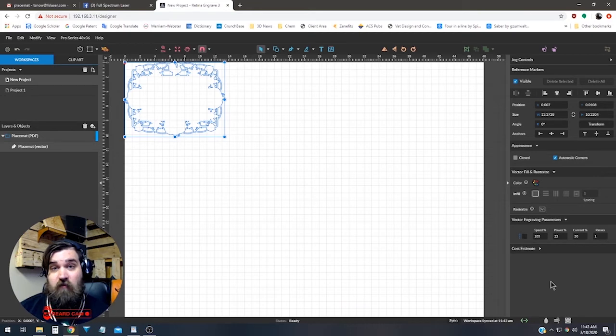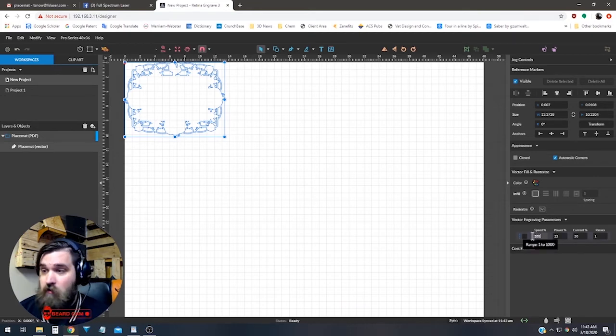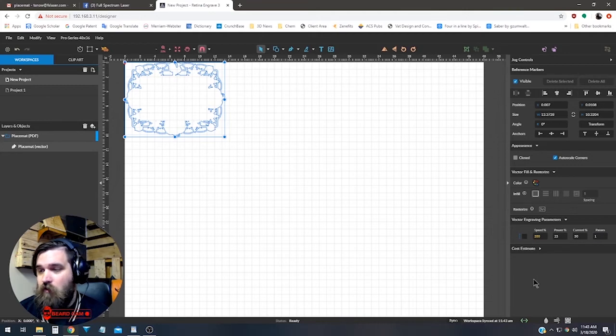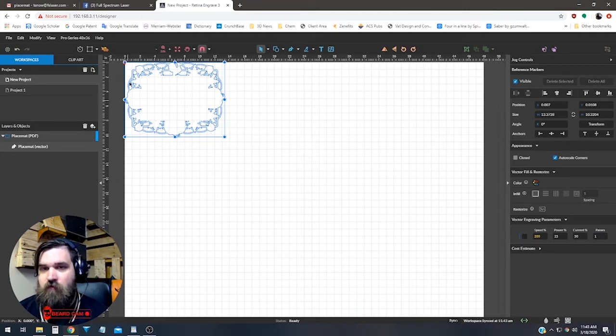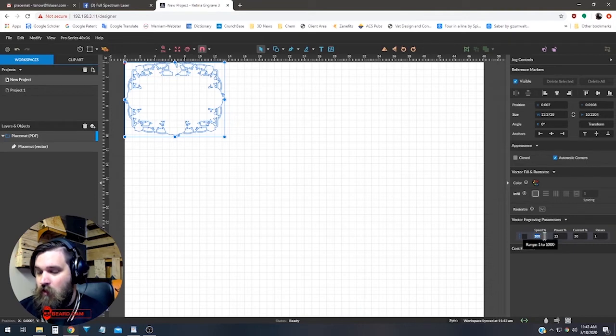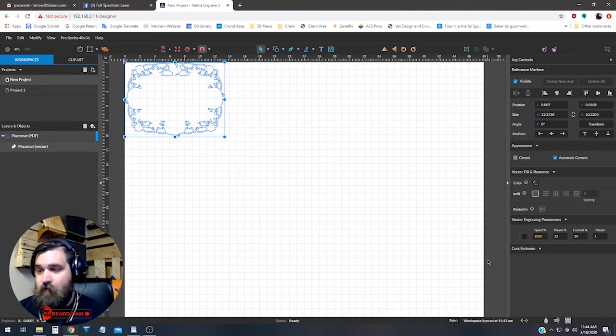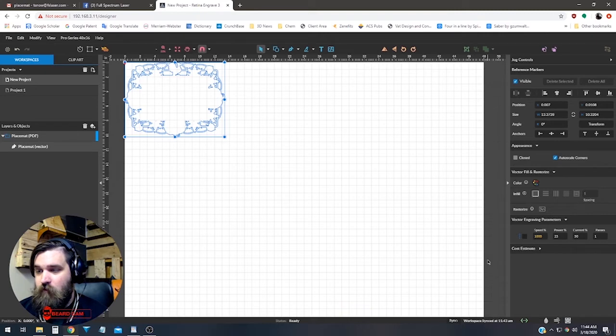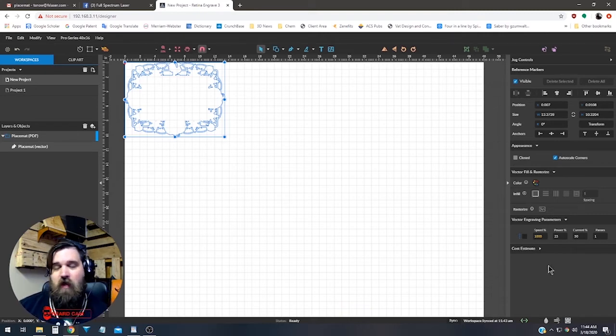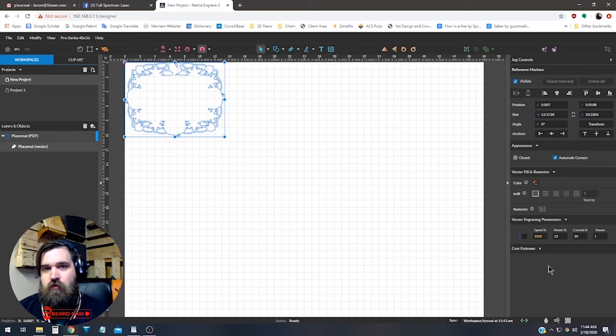Now you can do twice that with 200, which is I believe what I ran this file at, which we'll see in just a bit. Or you can do 10 times that at 1,000. Just keep in mind the faster you go, the more detail you're probably going to lose. You might get a little bit of jitter.